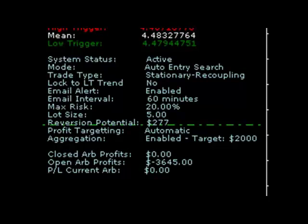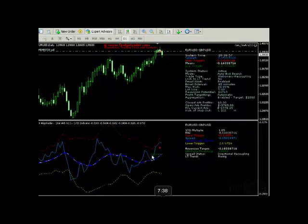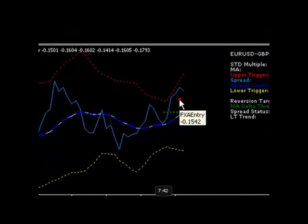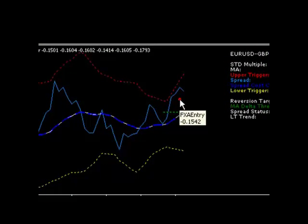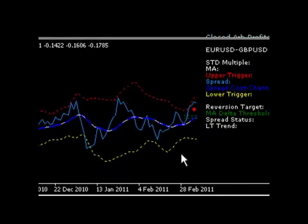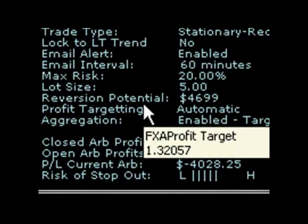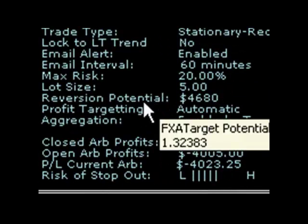Let's look at an open ARB trade the system opened three days ago. This is a Euro-Dollar, Sterling-Dollar ARB. The red dot on the STD indicator trace shows us the level where the trade was opened. This spread has actually decoupled from our entry point; however, the spread status is telling us it is now recoupling towards the mean. The reversion potential for this trade is approximately $4,700.